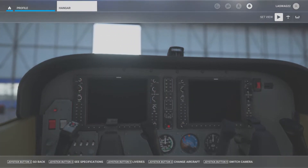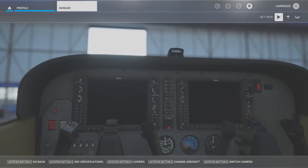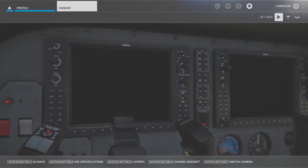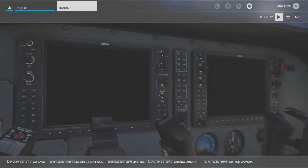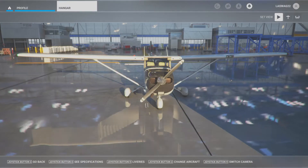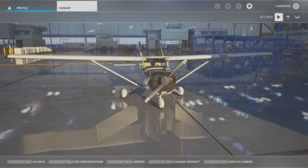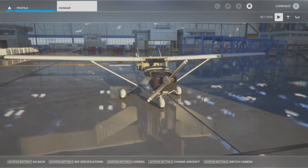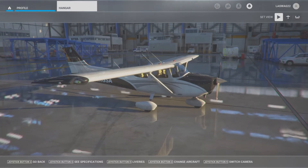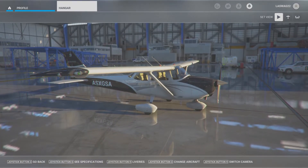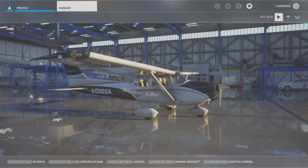This demonstration is typically completed in the landing configuration, as we are demonstrating what may happen during a go-around procedure when positive control of the airplane is not maintained. Hence, we will begin to slow our airplane and configure as if we were going to complete a power-off stall.